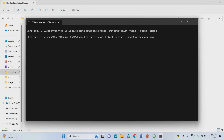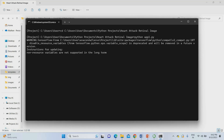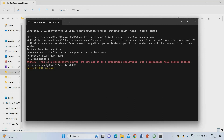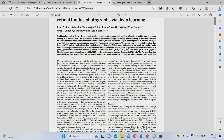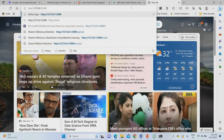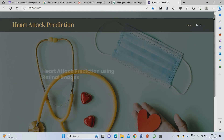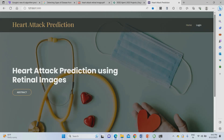I am copying the project location and pasting it in the navigator. Then I am going to use 'python app1.py' to run the code. Once I press Enter, it will create the results. This is my website address — it is built using the Flask system. I am copying and pasting the website URL. This is my project homepage: 'Heart Attack Prediction using Retinal Images.' The abstract is also given below.